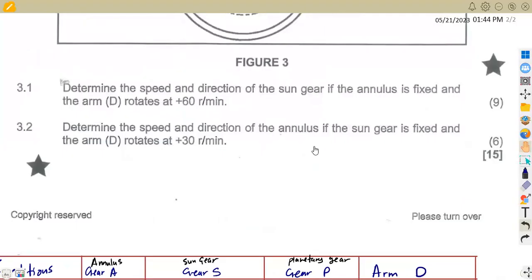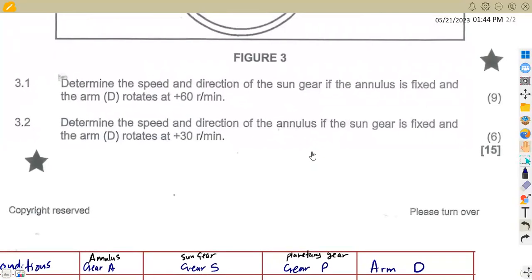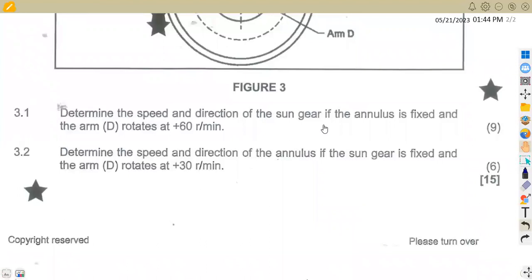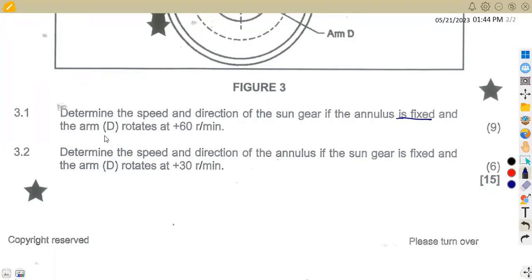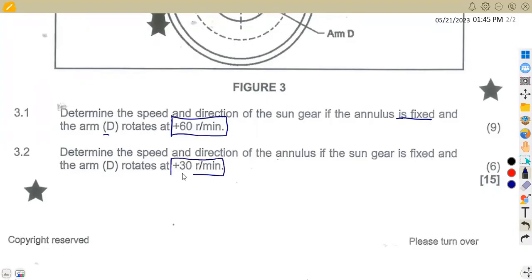On question 3.1, we are asked to determine the speed and direction of the sun gear if the annulus is fixed and the arm D rotates at 60 revs per minute. That is different from 3.2 where they ask to determine the speed and direction of the annulus if the sun gear is fixed and arm D rotates at plus 30 revs per minute. I'm going to combine these on a single table.